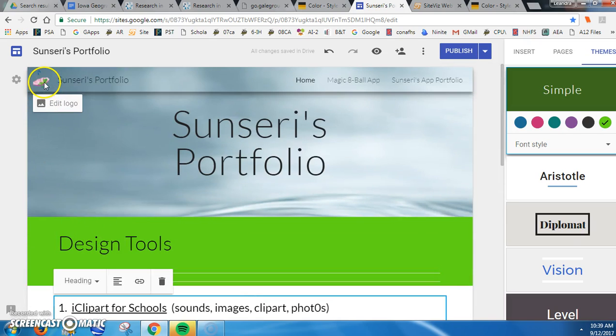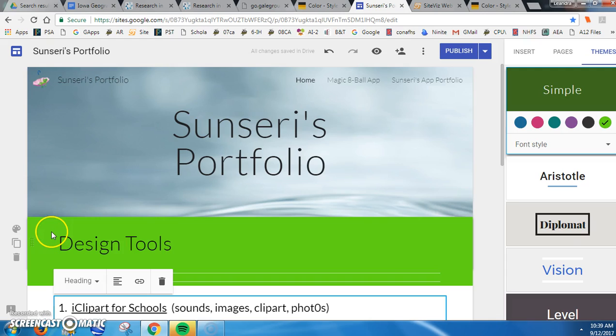And it kind of ties in with one of the colors on my logo. So go ahead and try this on your website now.